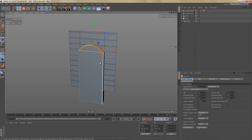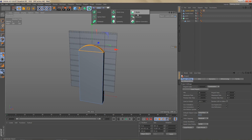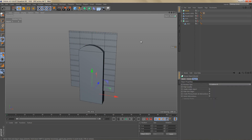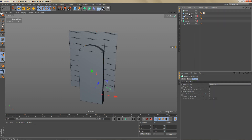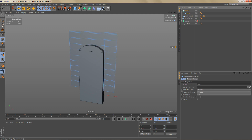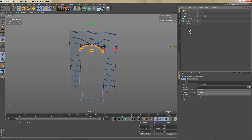In order to create the cutout we need a bool object. So let's go ahead and add one to the scene. I'm going to make the arch the first child and the cookie cutter the second child of the bool object.